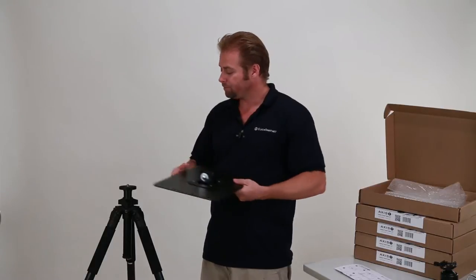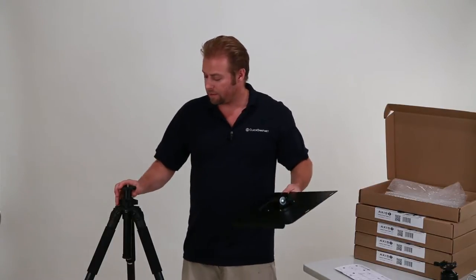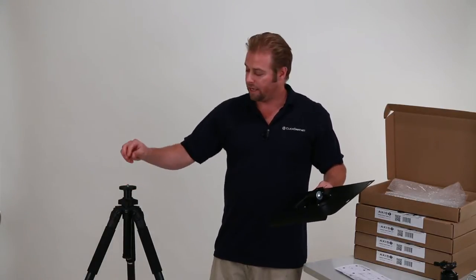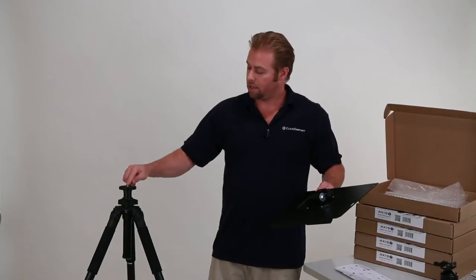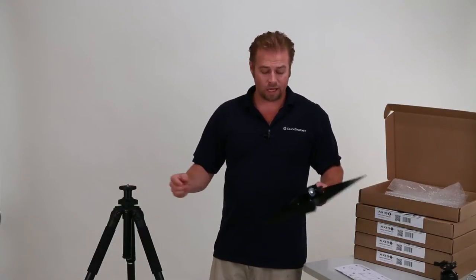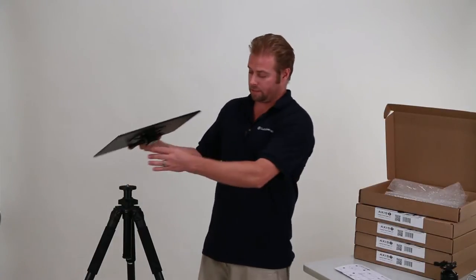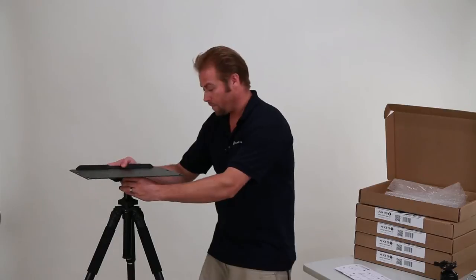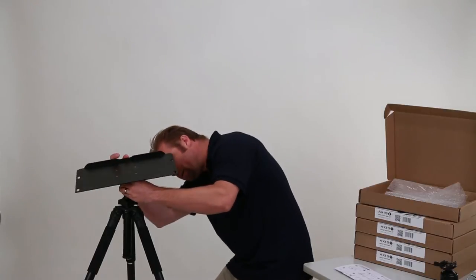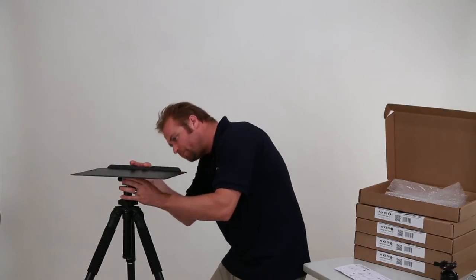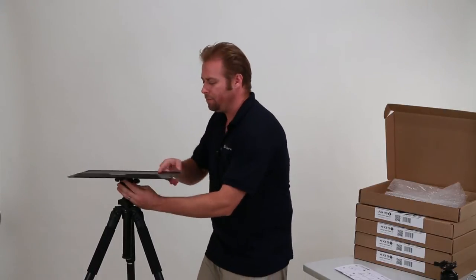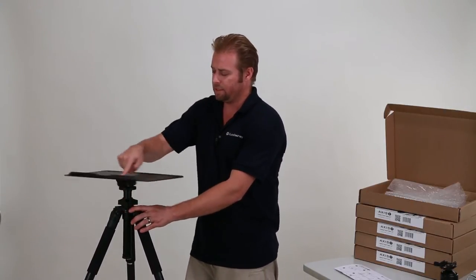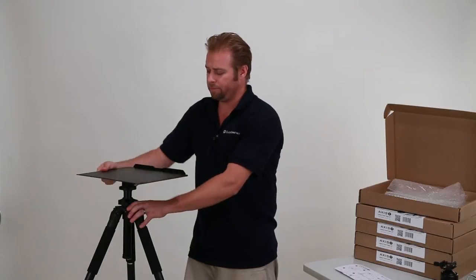Now next to me here is a standard tripod, no extra accessories. It's got a 3/8-16 thread coming out the top. I'm going to go ahead and just take the product, mount it to the top here, make sure I line up that 3/8-16, and spin that on.